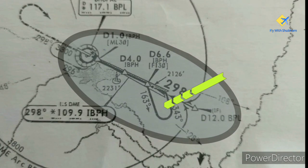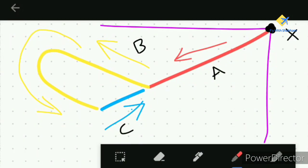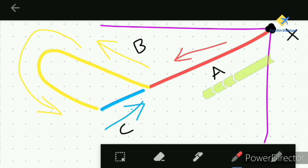This is what the procedure turn looks like on an approach plate. For better understanding, let's take a look at this diagram. Point X on the diagram is our reference and we are going outbound on the leg alpha, shown in red. According to the approach plates of the particular aerodrome, the procedure turn will be towards the right or the left.